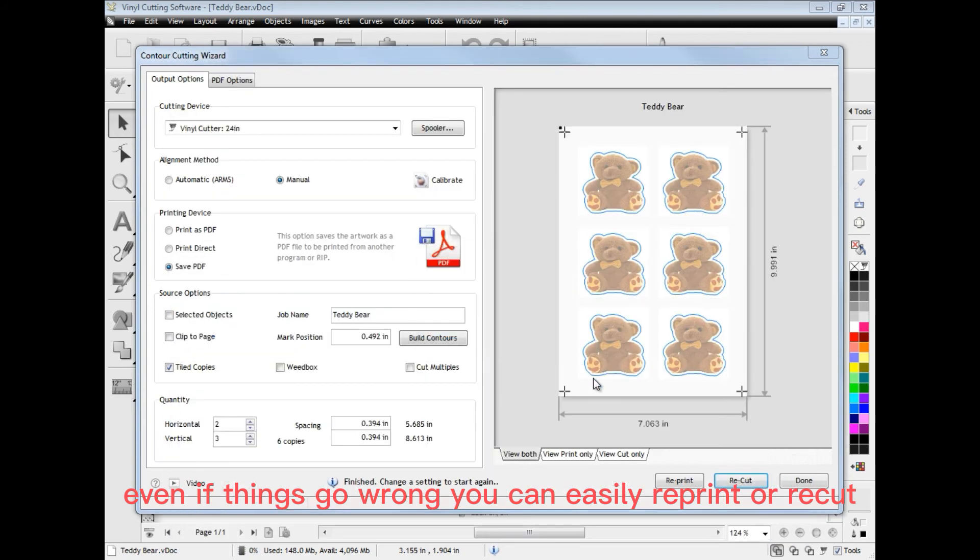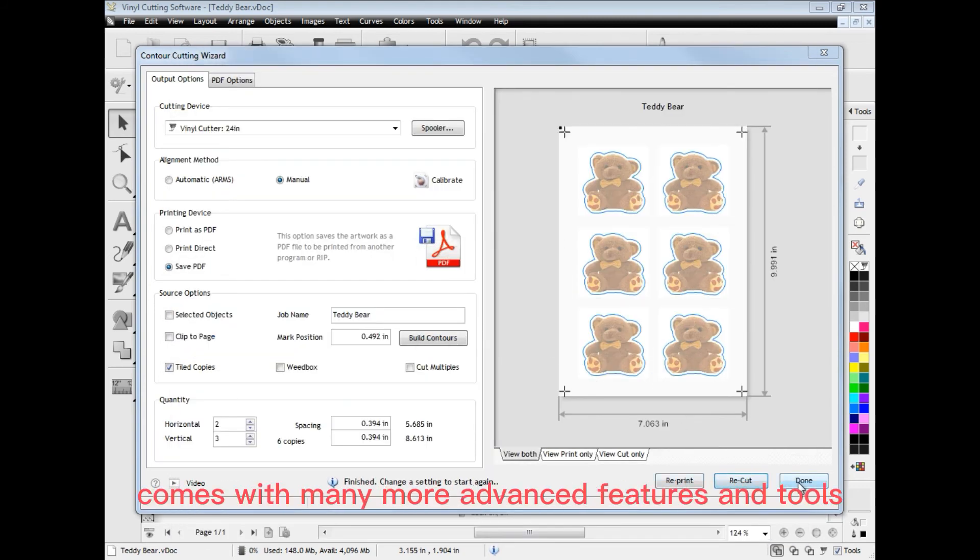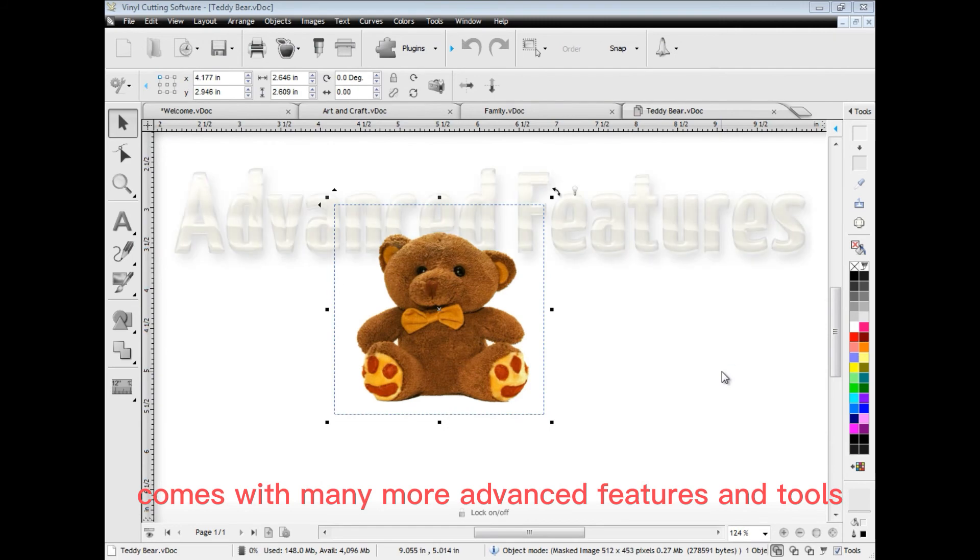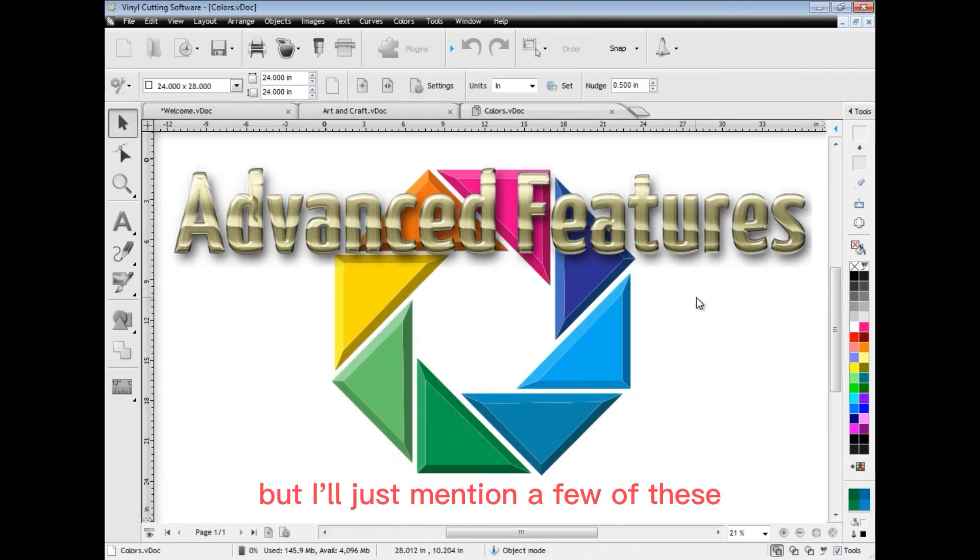Even if things go wrong, you can easily reprint or recut. The software also comes with many more advanced features and tools, but I'll just mention a few of these.